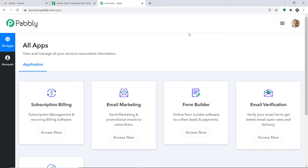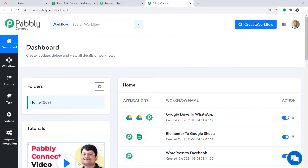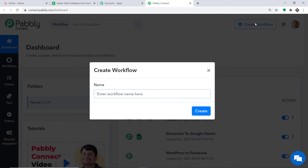You just have to clone the template of its workflow, which is available in the description box. Once you clone the template, you will get immediate access to this amazing workflow in your account. Scroll down and click on Access Now. At the top right corner, click the Create Workflow button. A dialog box appears asking you to give a name to this workflow — I am going to name it Asana to Google Sheets — then click on Create.